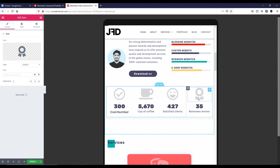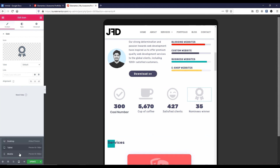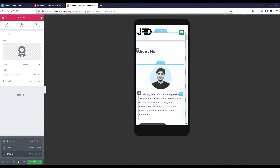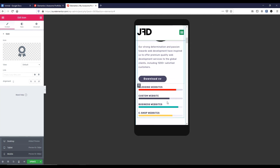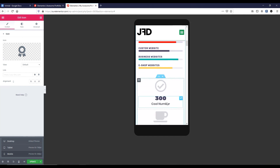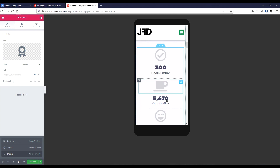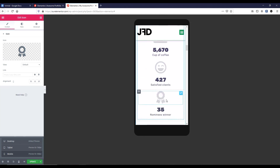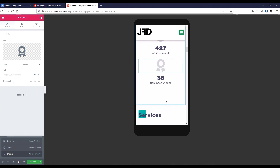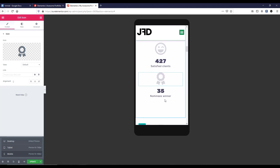Now let's have a look on mobile — go to the mobile device and click on mobile. This section looks great. Scroll down — this area looks great. Scroll down further, and these icons and counters — everything looks great on mobile device.